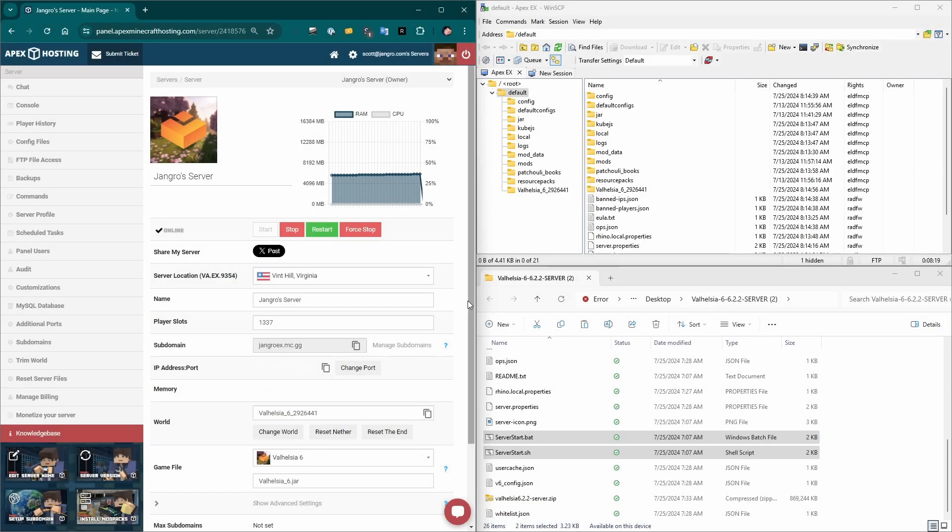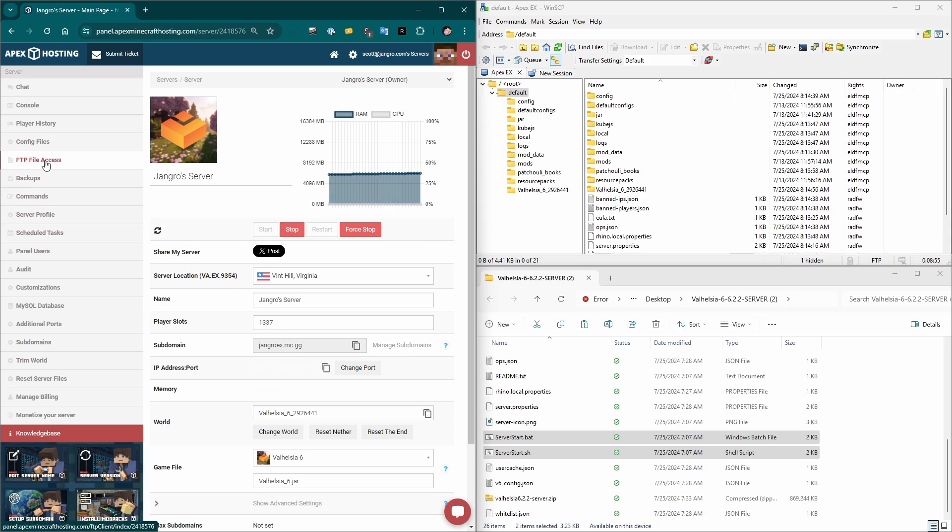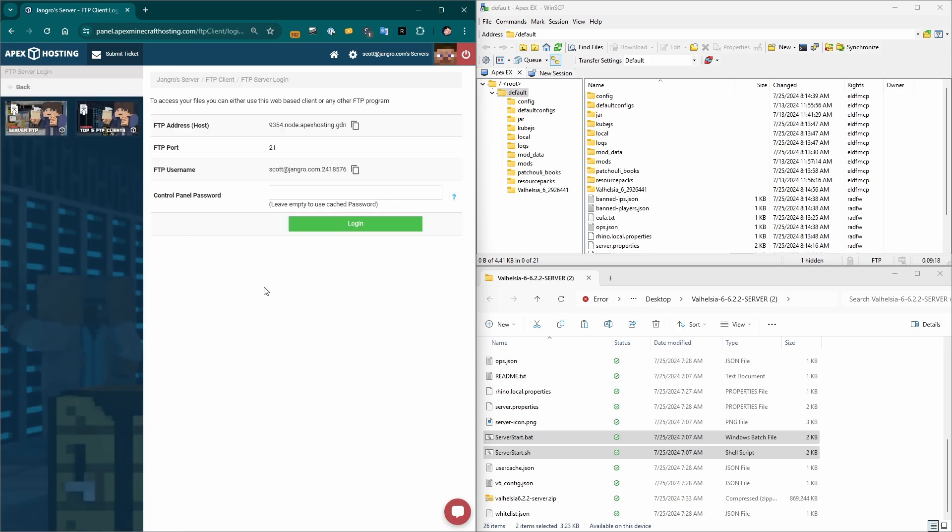All right, switching gears and changing the screen around a little bit here. Let's take a look at how to update a hosted Minecraft server provider. This is Apex hosting. This is my own server. And I'll show you a few ways how to update the server here yourself. So first we go into our server console, and you can see it's running Valhelsia 6. And we need to first stop the server. While that's stopping, we can hop over here into the FTP access menu.